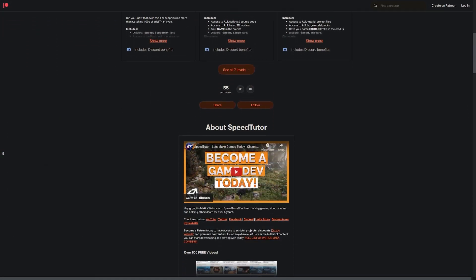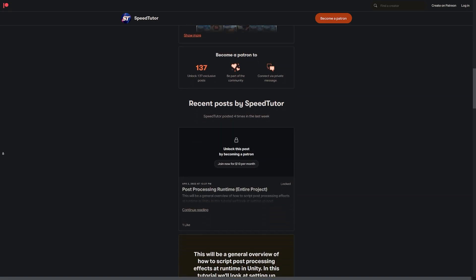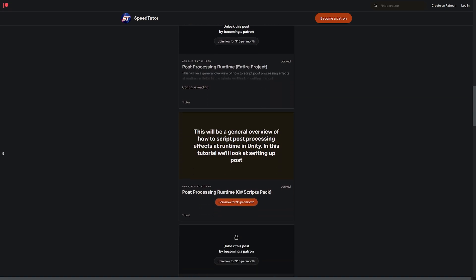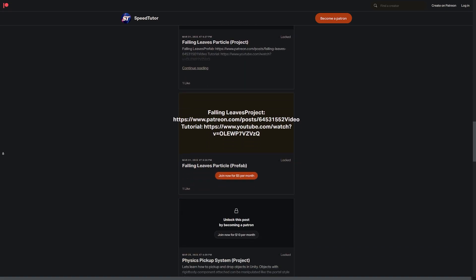So be sure to check out my Patreon to get access to over 145 different scripts, assets and projects you cannot find anywhere else.